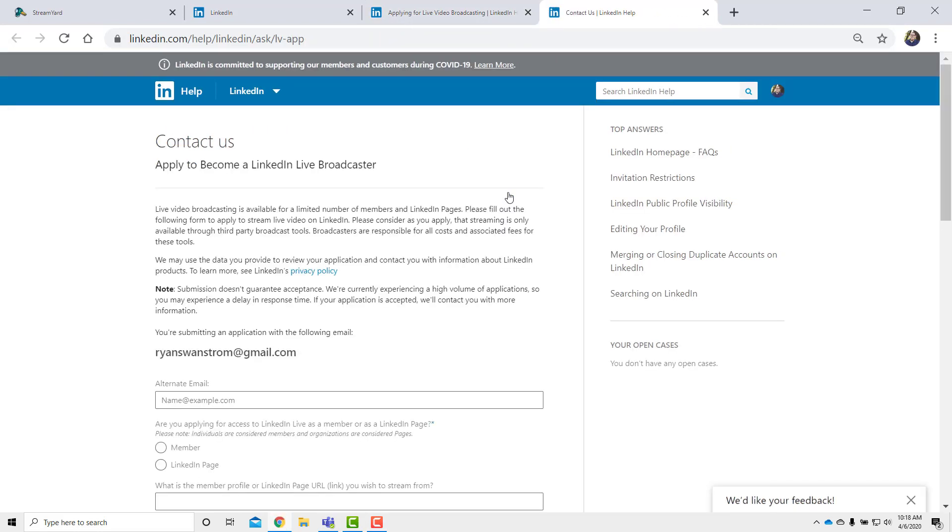And it asks a whole bunch of information. But some of the things you need to keep in mind if you want to go live on LinkedIn, you need to make sure that you have a strong application. That includes, have you live streamed other places? What do you want to live stream about? Are you going to do it daily, weekly, or monthly? So they want to know that you have a plan to be consistent about using live video on the LinkedIn platform.